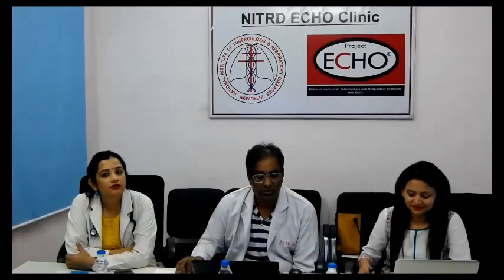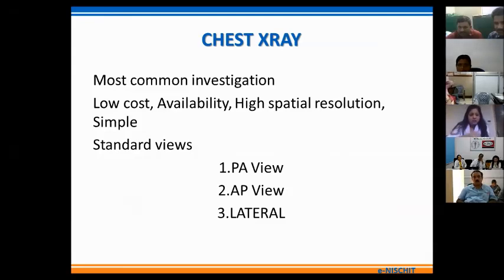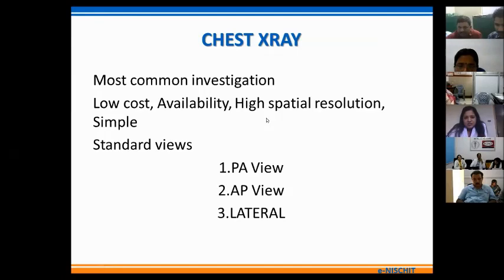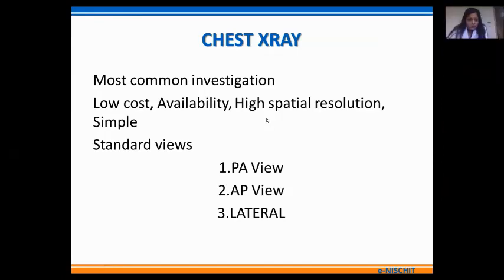Good afternoon everybody. I am Dr. Swati Nayak. I am currently heading Batra Hospital and Medical Research Centre in the Department of Radiology. The topic of discussion today would be the chest X-ray findings in active tuberculosis. Chest X-ray is the most common radiological investigation across the globe and it forms the cornerstone of radiological investigation for chest diseases. It is a low cost investigation, available very easily, has high spatial resolution, and is technically a simple technique.